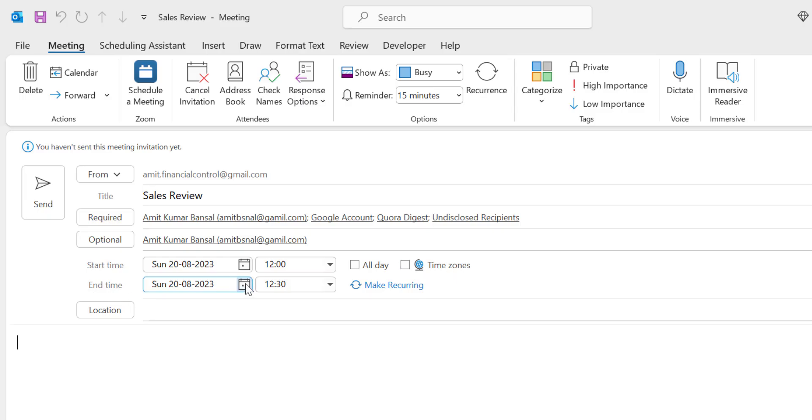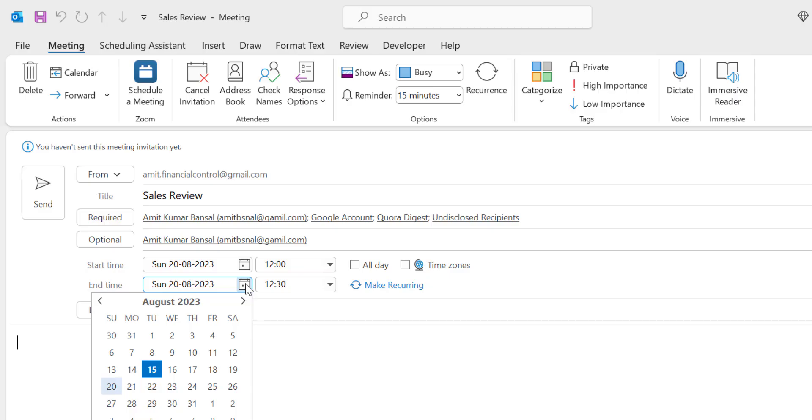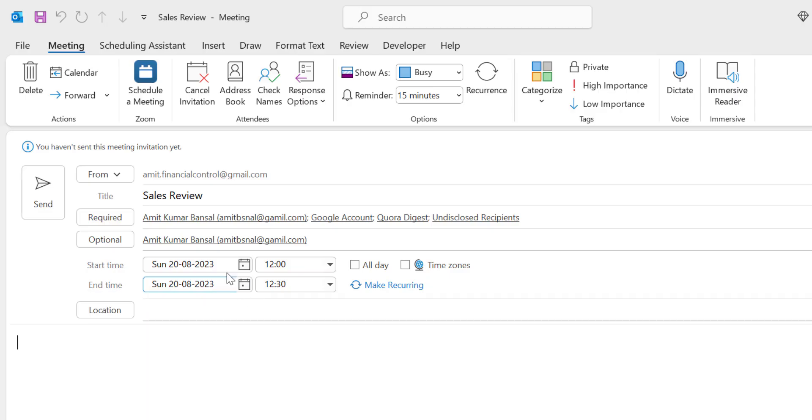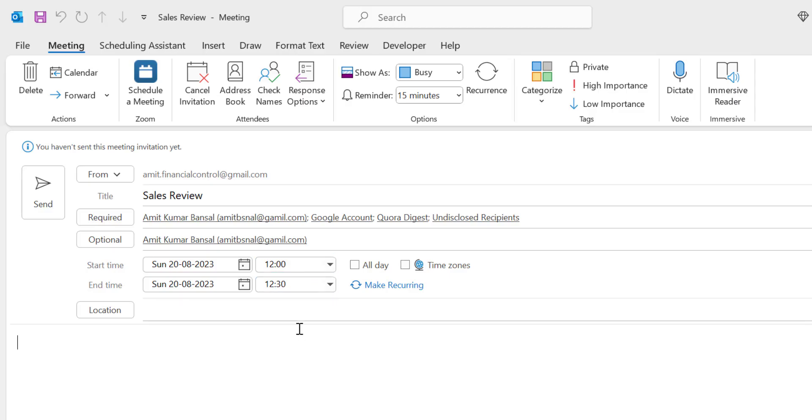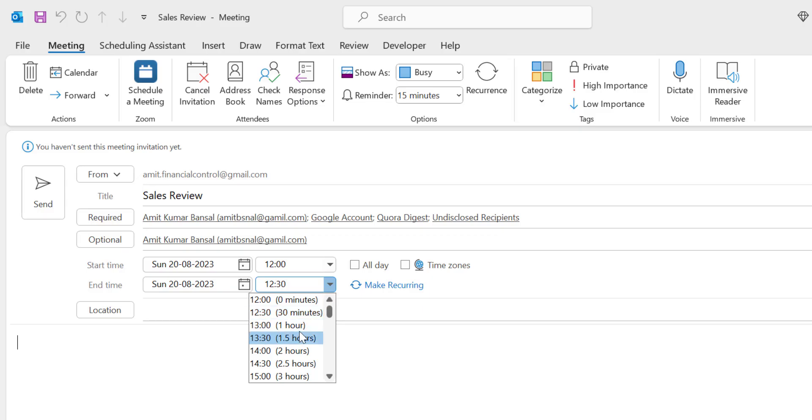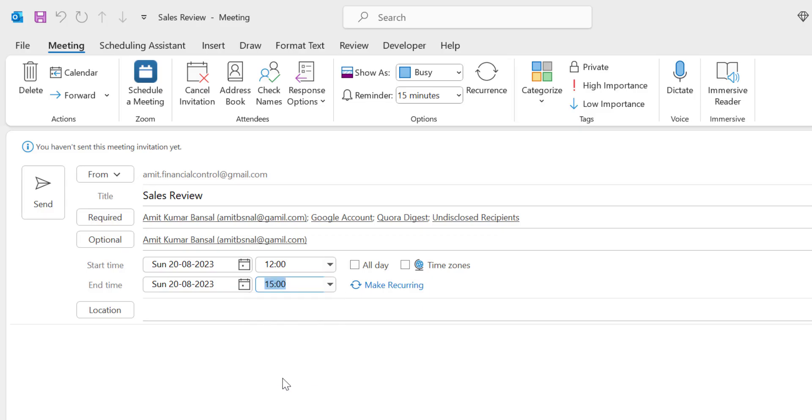Now the End Time. You can select the date here, or Outlook understands by itself that the meeting will start and end on the same day. When you go to the time, you will see the difference. There's a difference of half an hour. Outlook understands the meeting will be 30 minutes. If you want to extend the timing, select this dropdown and set the time. I'll set it for 3 hours.